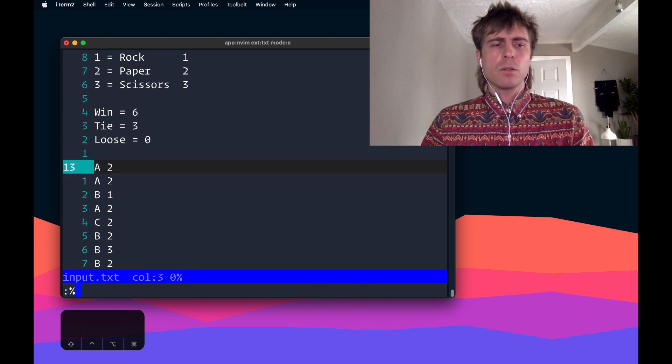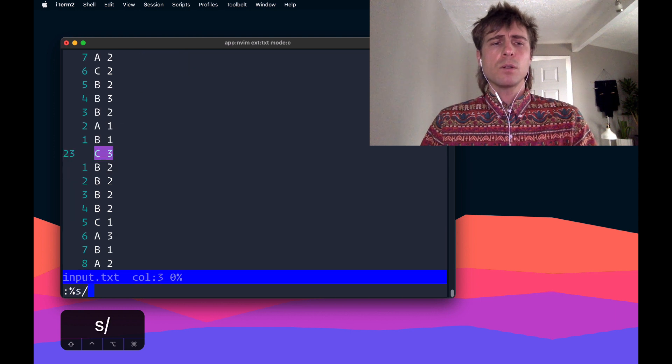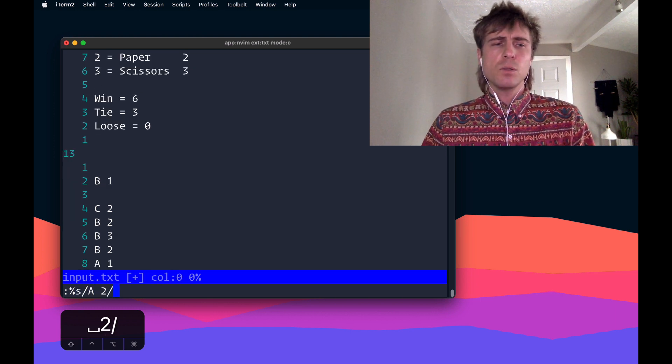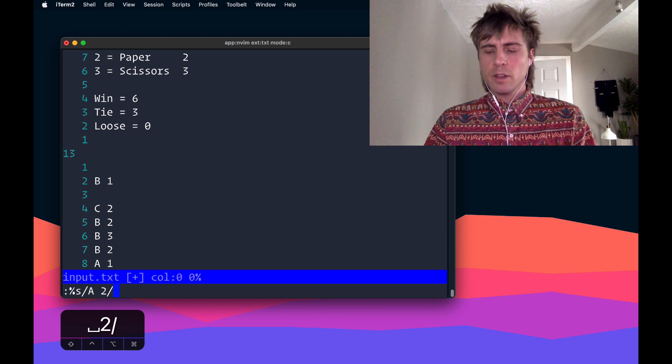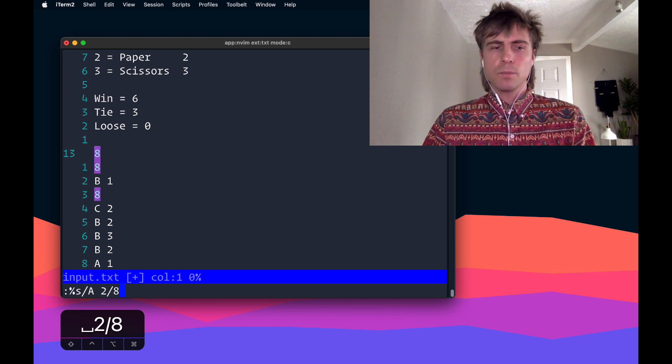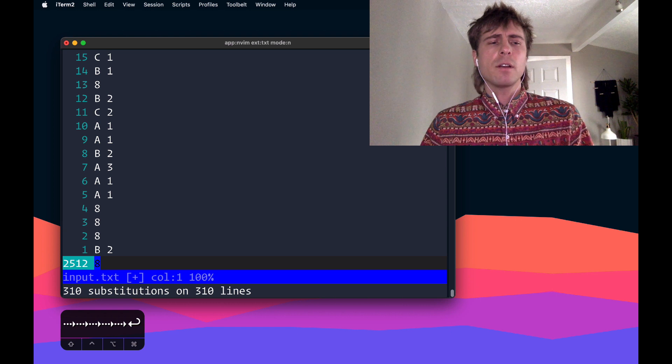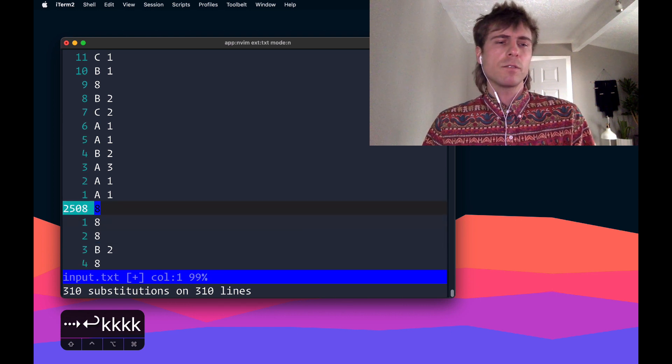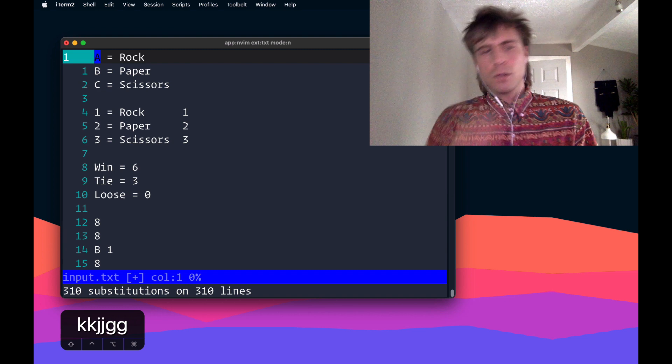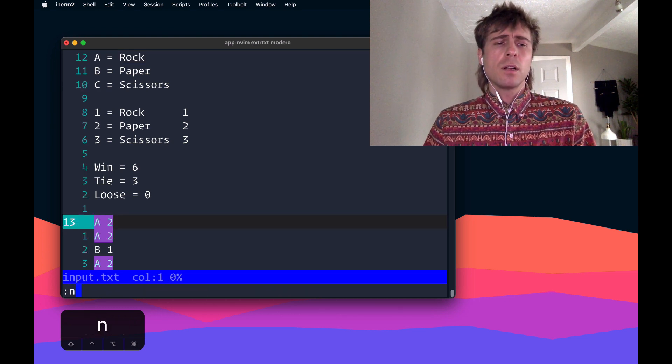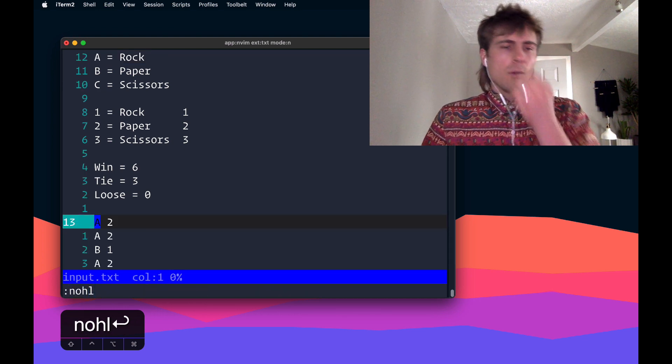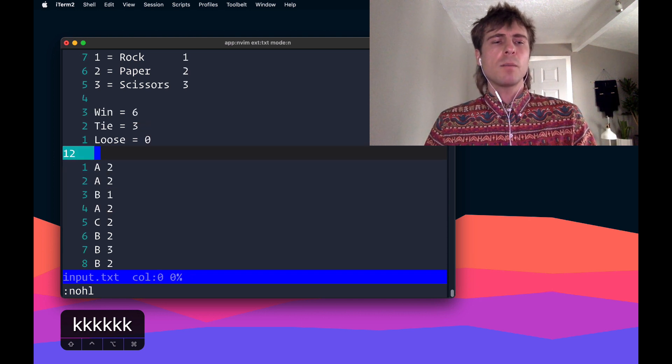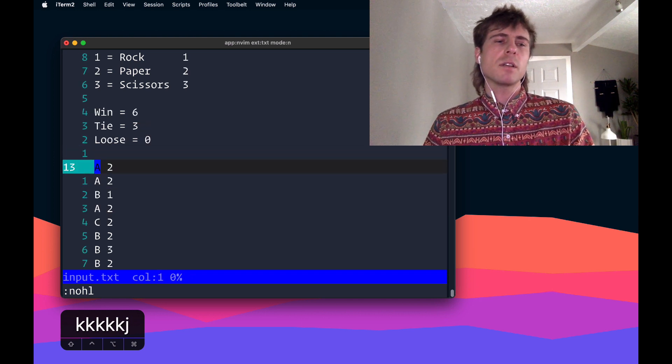I could just go through and do substitute globally any time you see A space 2. Replace that with I believe 8, so 6 plus 2 is 8. So, you know, you get the idea if you do that, then you're left with the actual score for that round on every line. And so what I'm going to do, I'm going to undo that change.